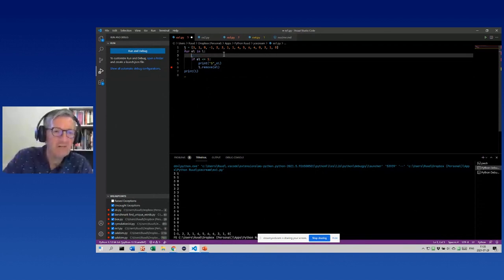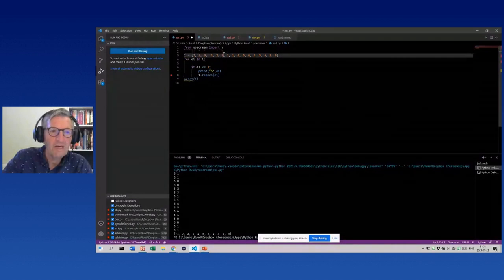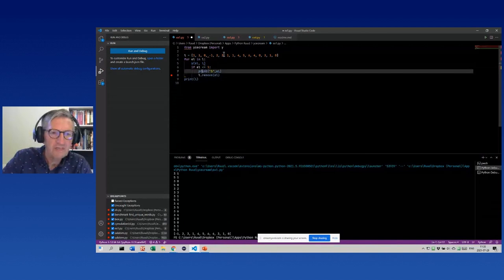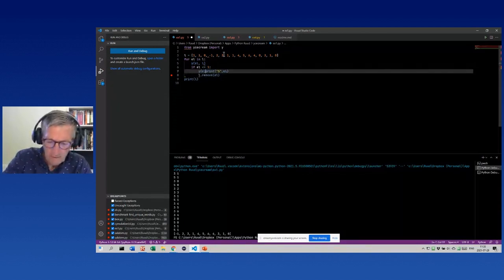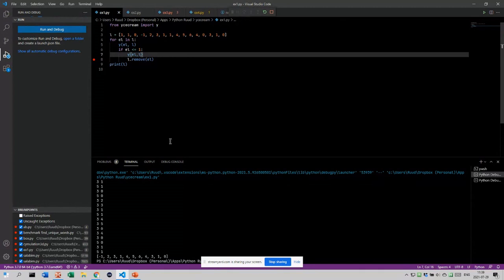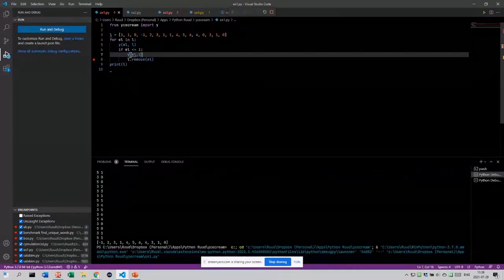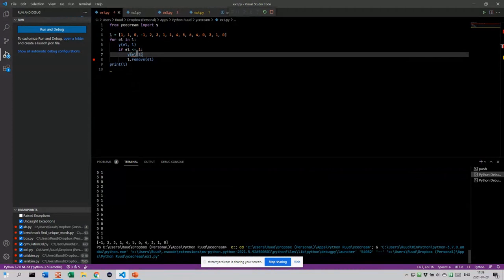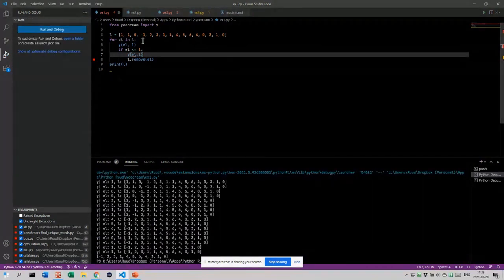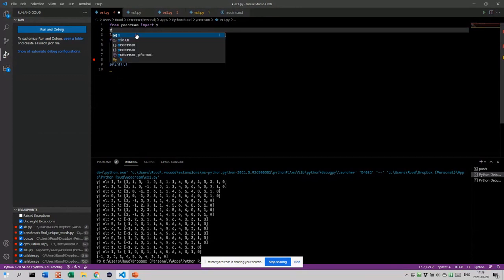Now I'll show what you can do with ice cream. We add 'from icecream import y' and then call y(element, el). We also add the list itself. Now you'll see output that shows the variable names automatically — it says 'el is' and 'l is' — so you see both the name and value. If we want the line number too, we just add .show_line_number.